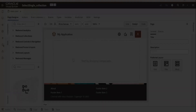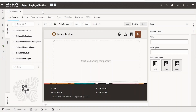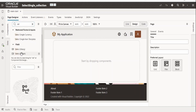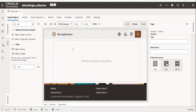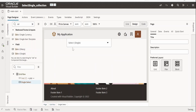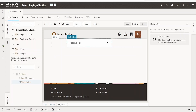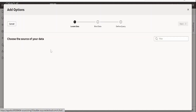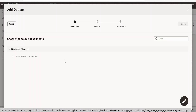I have created a basic application with a web page within the web app. First, I will drop the select single component — drag and drop it over here. I'm going to make use of Quick Start to populate the select single component with employee information.